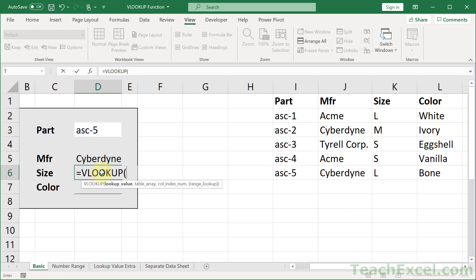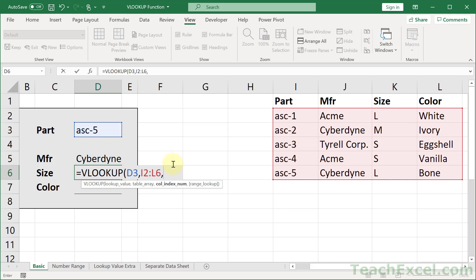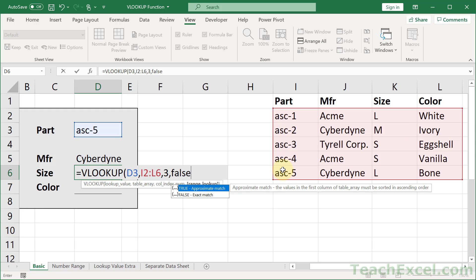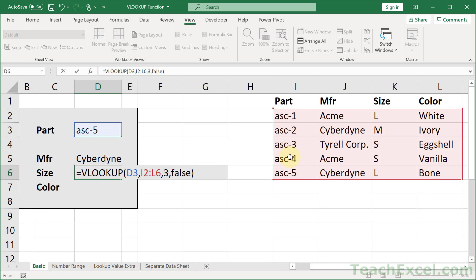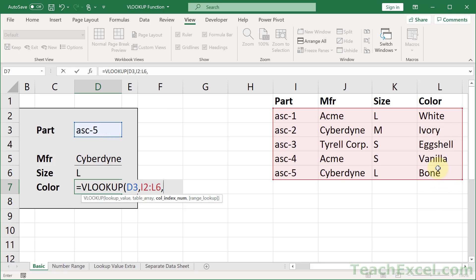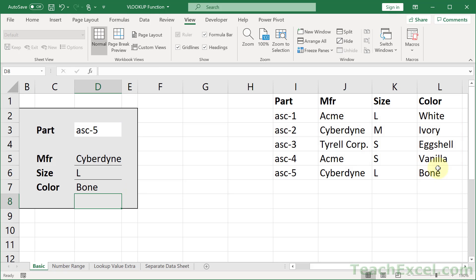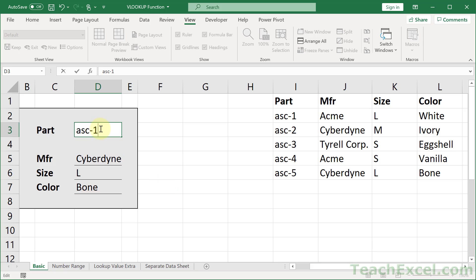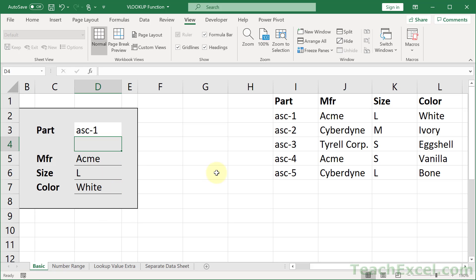Now let's do it for size and color — repetition is the key here. The more that you use this, the easier it's going to be. Lookup value, table array, column index number — size is in the third column. False for an exact match, meaning if it cannot exactly find our lookup value, it will simply return an error. Hit enter, and we get L. For color: lookup value, table array, column index number — 4. Then false. And now we have our working VLOOKUPs, allowing us to do a nice, neat data table lookup.